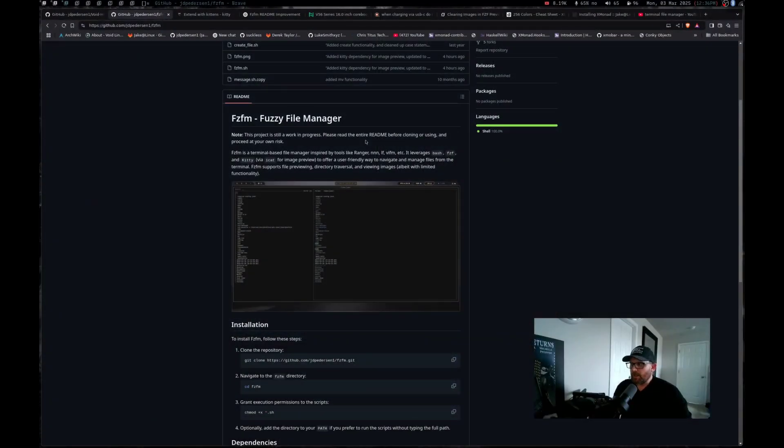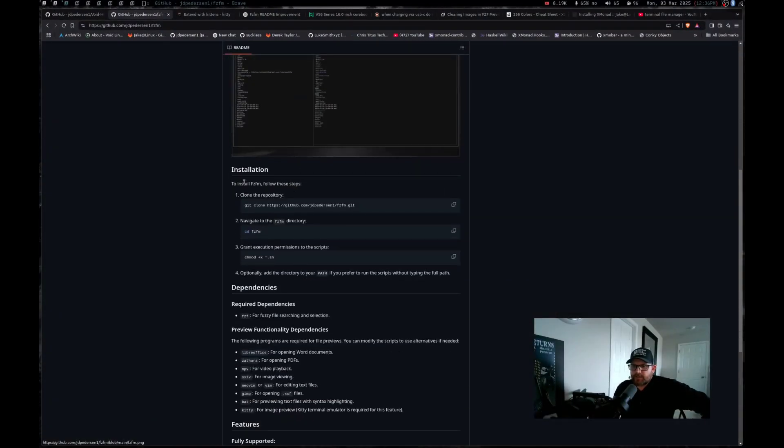But if we actually come over here, let's open brave browser and let's go to my FZFM repo. And you can see, I've got the README up here. Fuzzy file manager, gives you a note that this project is still a work in progress. Please read the entire README before cloning and using. Let me go ahead and switch my camera view again. One of these days I'll get the hang of this.